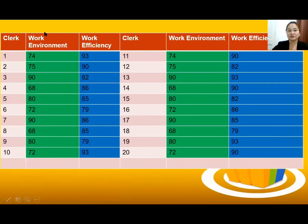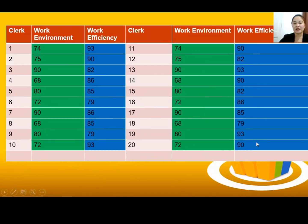Their assessment of the work environment and efficiency ratings were obtained as indicated. We have here the data — there are 20 clerks, numbered 1 to 20, with ratings in the work environment. The continuation shows work environment values: 74, 75, 9, 85, 79, 93, and 90.